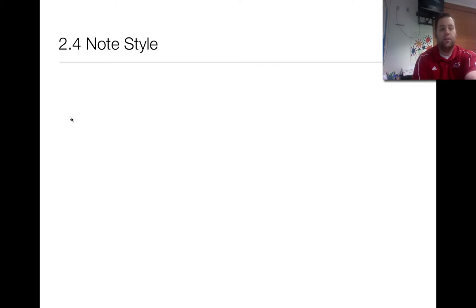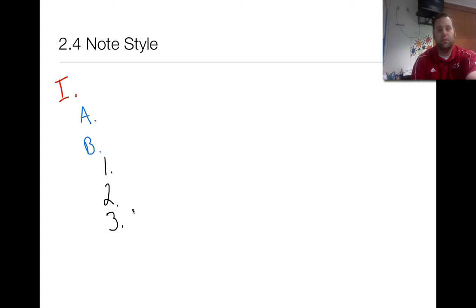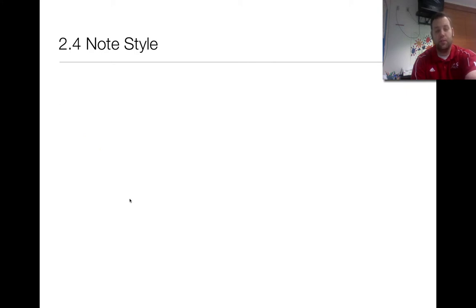For our notes I'd like you to do an outline format. It's color coded: Roman numerals are in red, the letters A, B, and so on are in blue, and the numbers with the important details underneath are in black. The red represents the main heading of the passage, the blue is the headings of the smaller paragraphs, and the black contains the information from within those paragraphs.